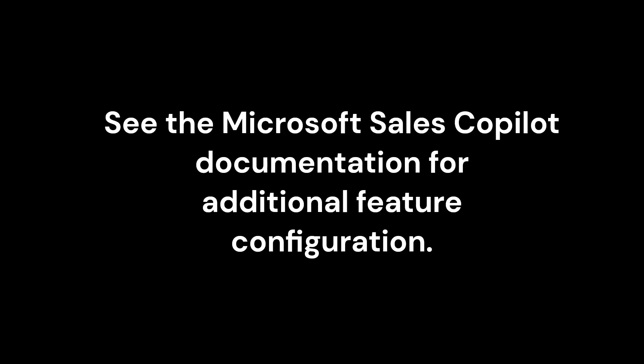See the documentation to learn more about other Sales Copilot features such as Collab Spaces or Conversation Intelligence which may require additional configuration.